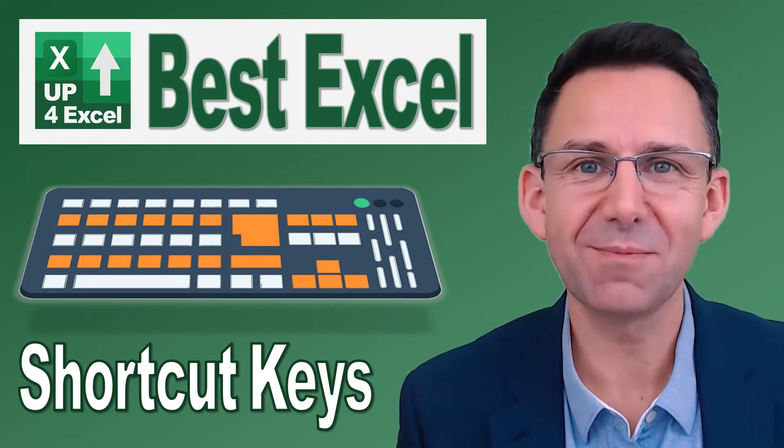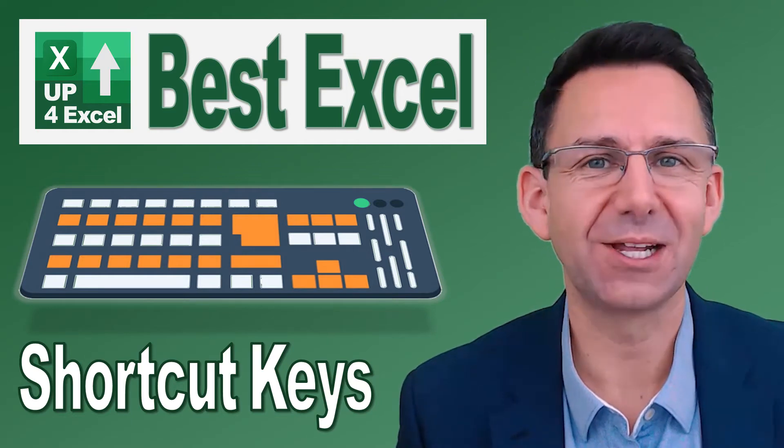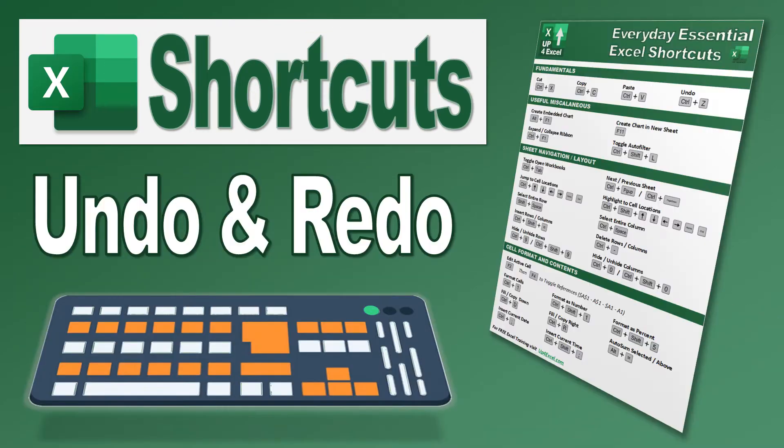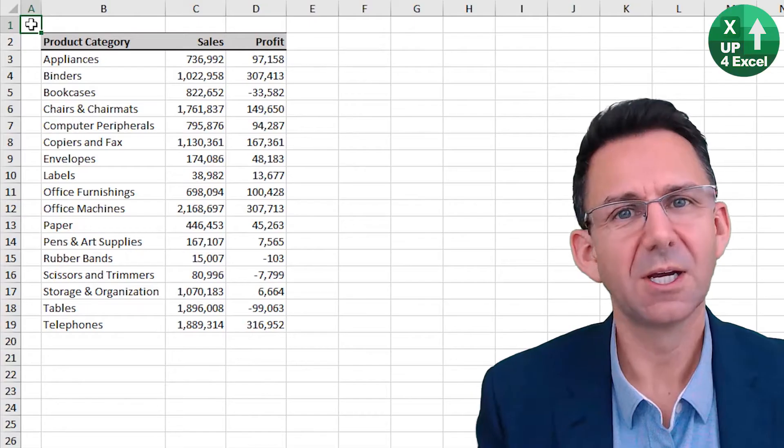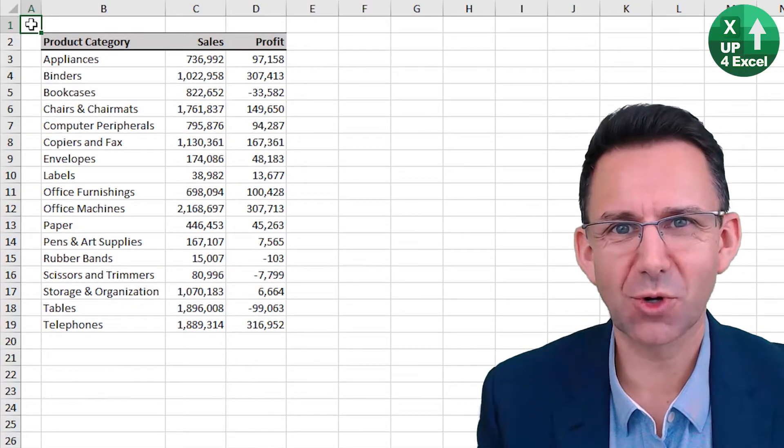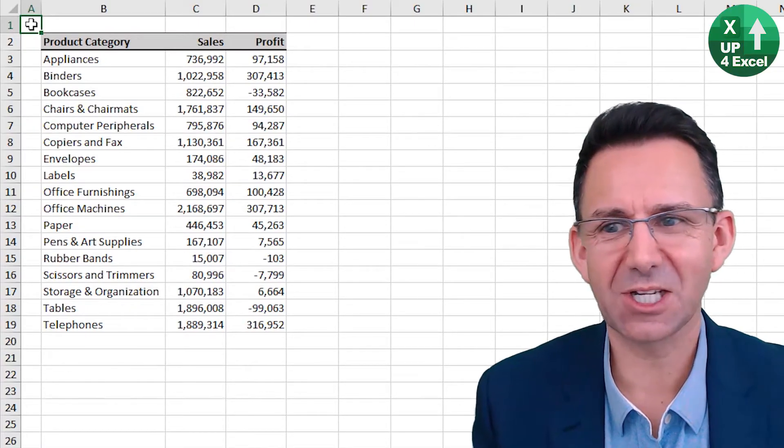Nothing will save you more time in Excel than learning the shortcut keys. Simple but very useful shortcut here indeed.